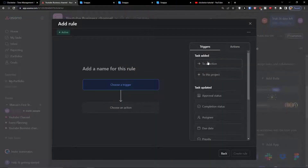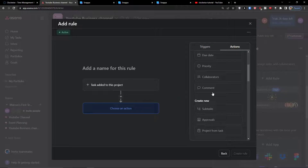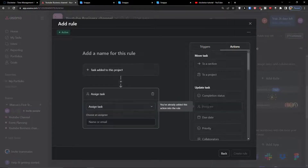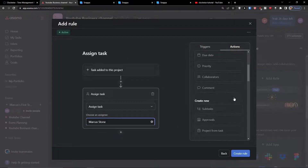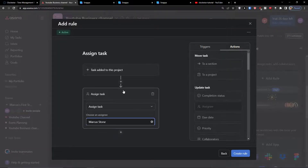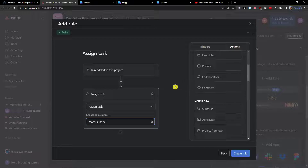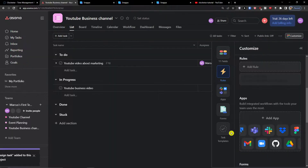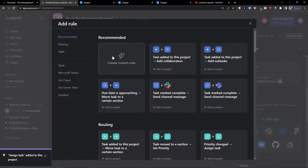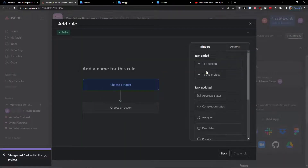For the first custom rule: when a task is added to the project, I want the assignee to be set to myself. Once you set the trigger and action, click 'Create a rule'.